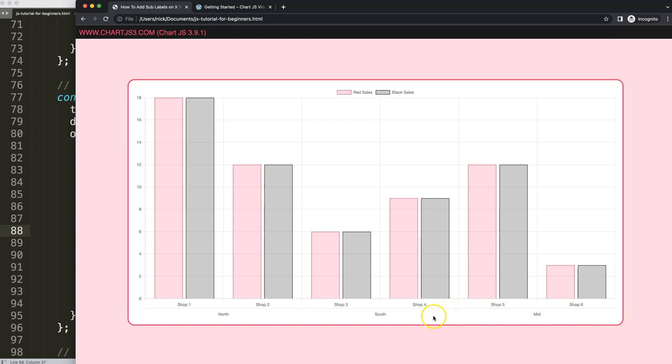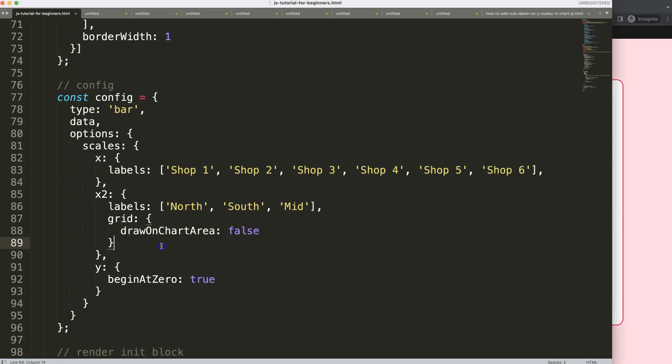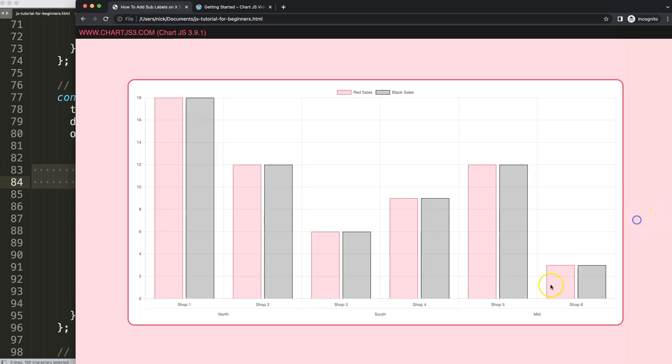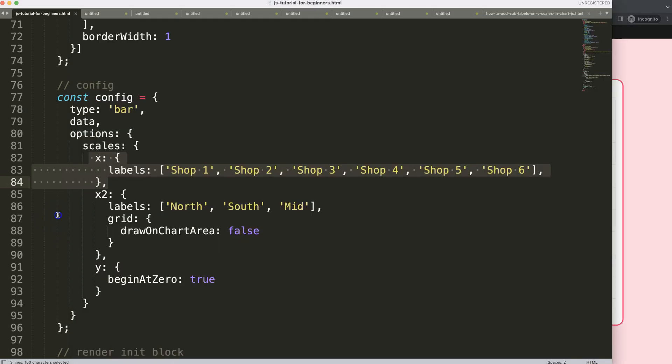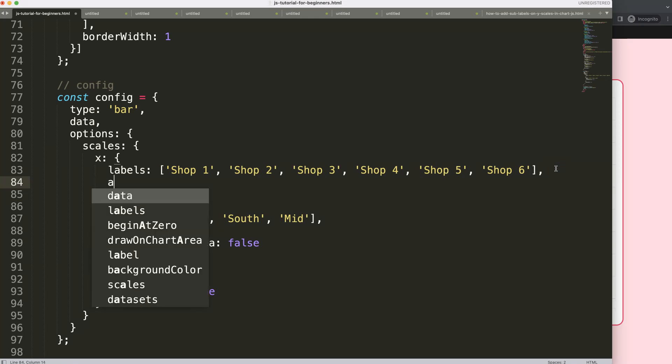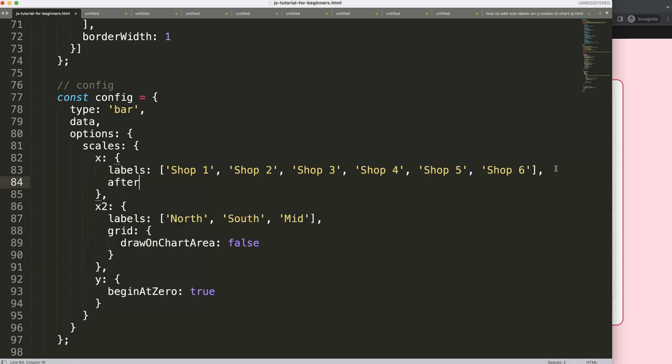The next thing I want to do is add some additional space here so it looks more suitable. How do we do this? We're going to do it on the X scale, not on X number two. Why? X number two is below - the X scale stacks on top of the X number two scale. That's very important to understand. Once in there, we're going to say afterFit. This is a very useful option.